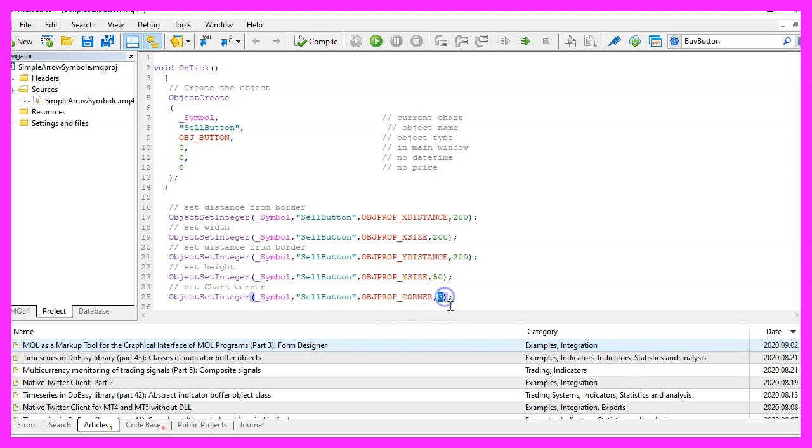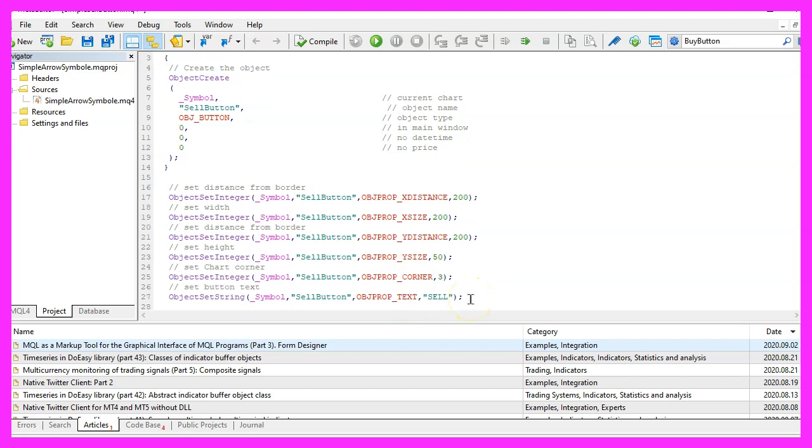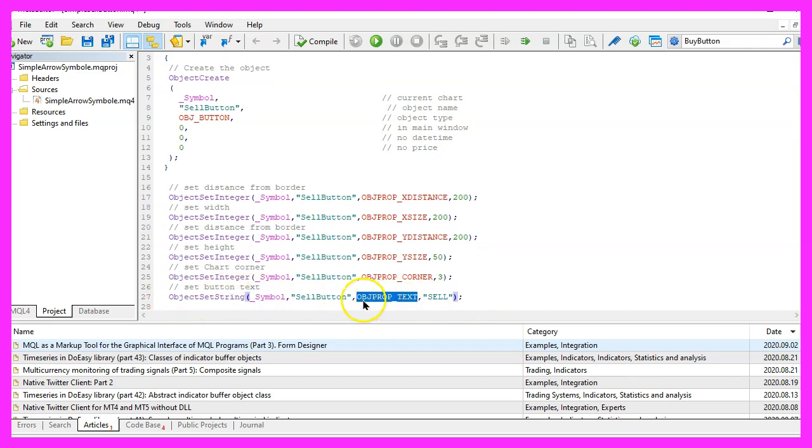I have used corner three in this case and of course we want to change the text for the button, this time we use ObjectSetString and change the property OBJPROP_TEXT and change the text to sell.